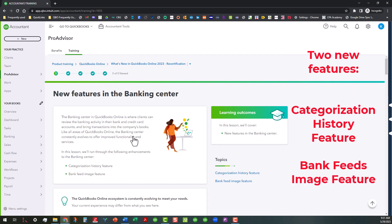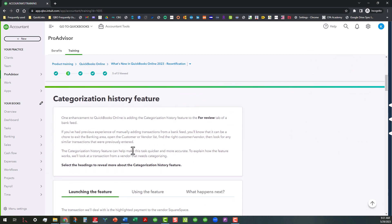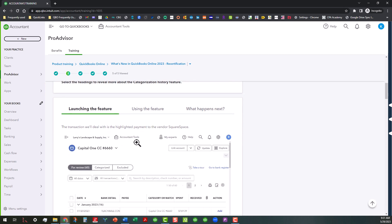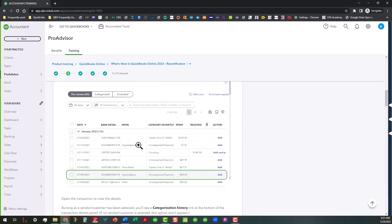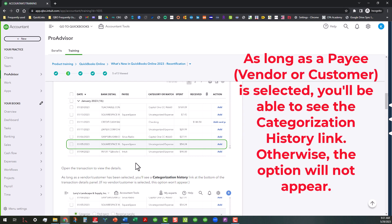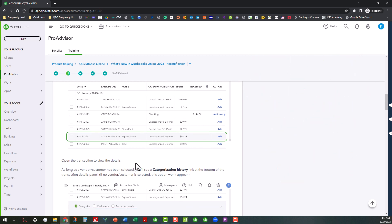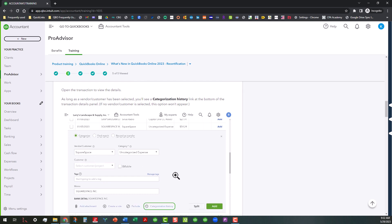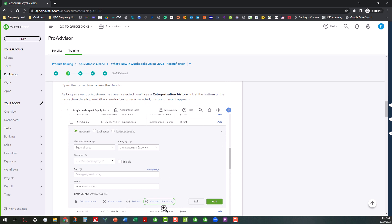There's basically a couple of new features that they're going to be talking about in here. We're going to talk about the categorization history feature and the bank feeds image feature. And like I said, all this training is in your training portal and it's all free. Basically one of the things that they want you to know is that there's a way to categorize something that has been categorized in the past. But one of the things that you need to know, and this is real important, is that as long as you have a vendor or customer selected, you'll be able to see this categorization history link. You have to have something within this area, like a payee assigned or put in there in order for you to be able to see where it says categorization history below.